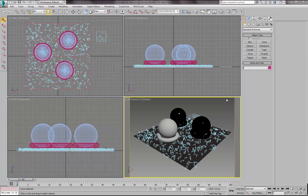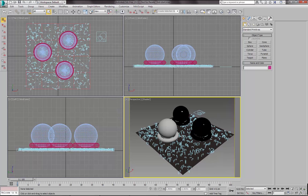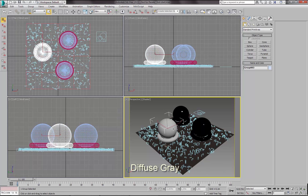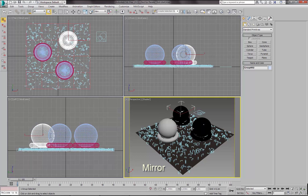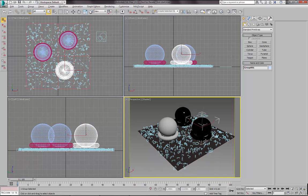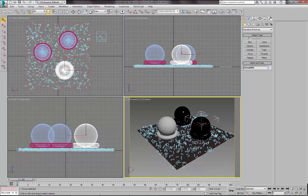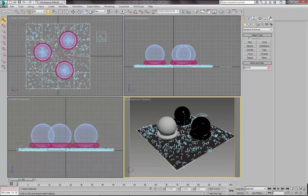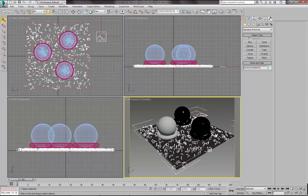I have prepared a simple scene again. You can see some test objects in it. This one has a simple diffuse grey material, this one has a mirror material, and this one has a glass material. And we have also a simple ground plane here and some grass to add some realism to this scene.